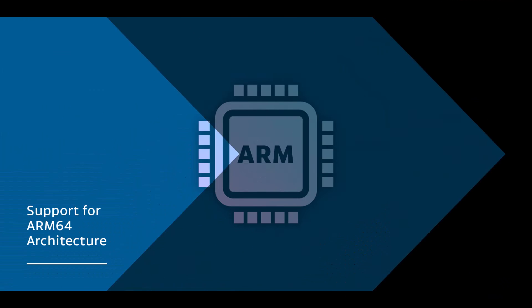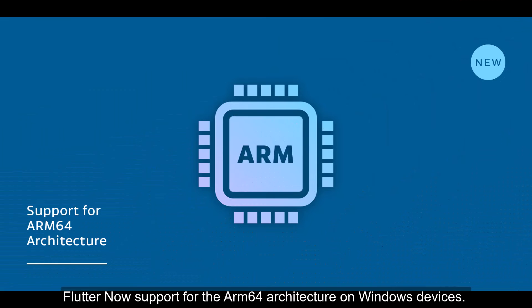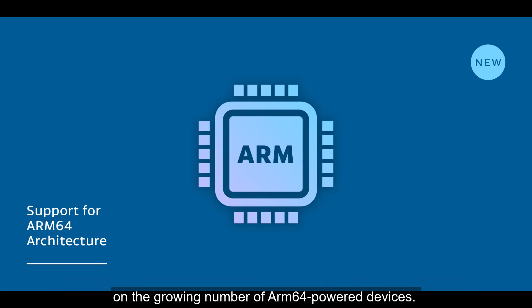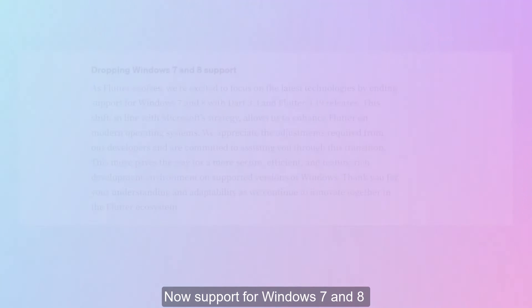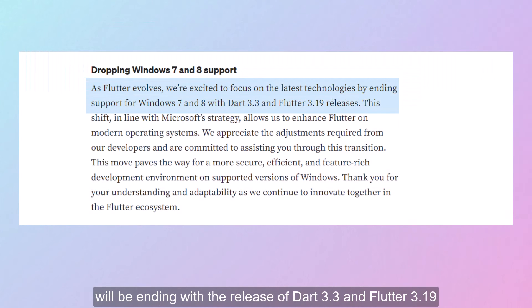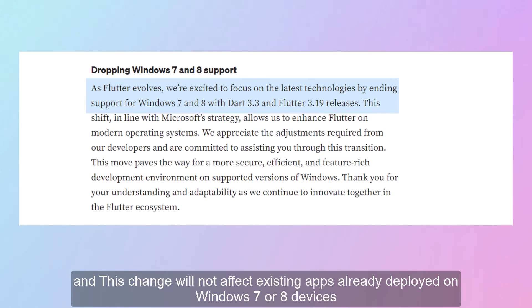Windows ARM64 Support: Flutter now has support for the ARM64 architecture on Windows devices. This means you can now build native Windows apps that run efficiently on the growing number of ARM64-powered devices. Note that support for Windows 7 and 8 will be ending with the release of Dart 3.3 and Flutter 3.19, though this change will not affect existing apps already deployed on Windows 7 or 8 devices.